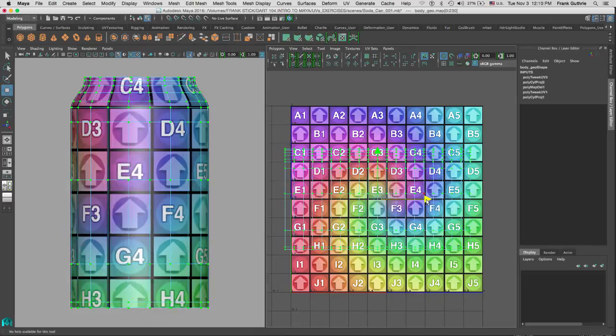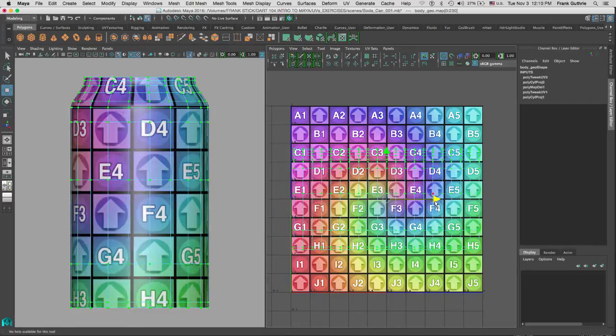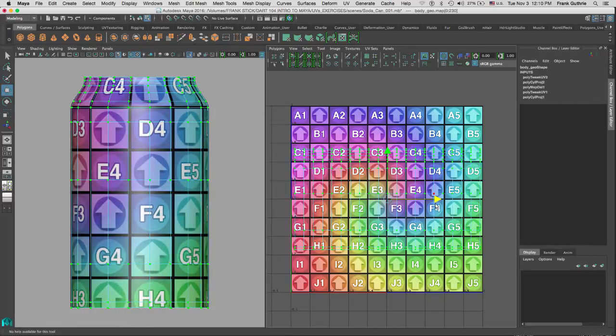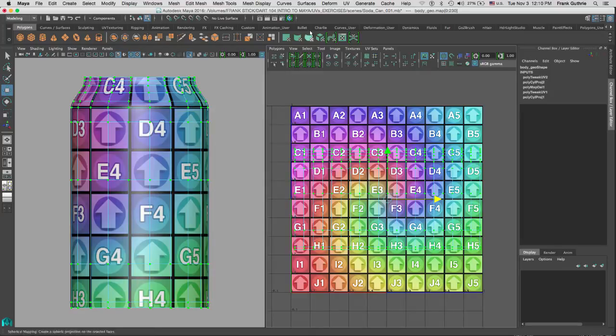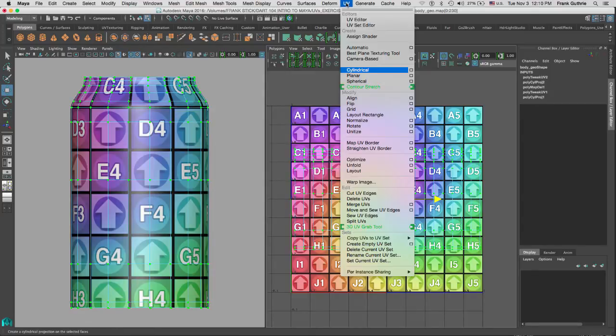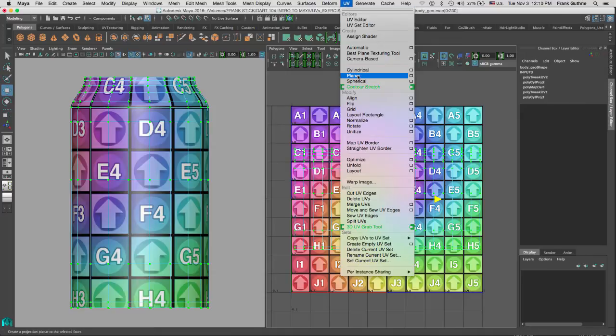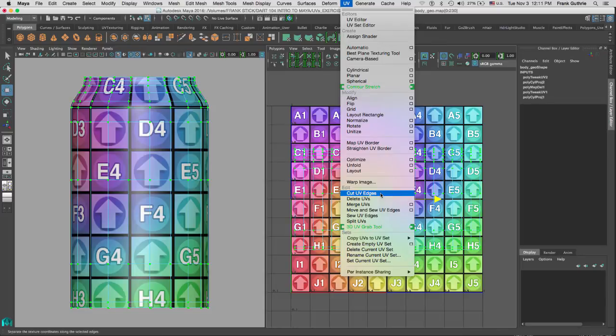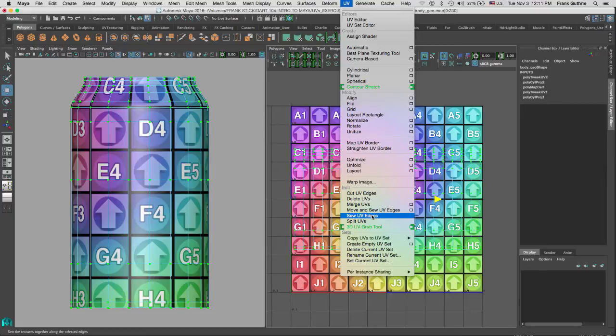Once our UVs have been projected using the cylindrical projection, we can modify them. Then what we can do, if they need editing, we can cut the UVs, we can rearrange them, we can sew the UVs. Once we're done with this, we can lay them out in the one-to-one coordinate.